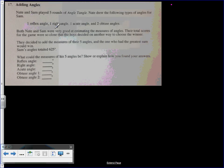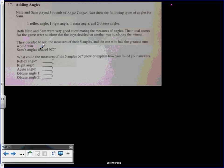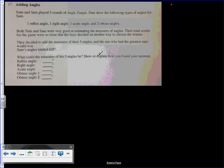Both Nate and Sam were very good at estimating the measures of angles. Their total scores for the game were so close that the boys decided on another way to choose the winner. They decided to add the measure of their angles, and the one who had the greatest sum would win. Sam's angles totaled 625. What could the measures of his five angles be? Show or explain how you found your answers.